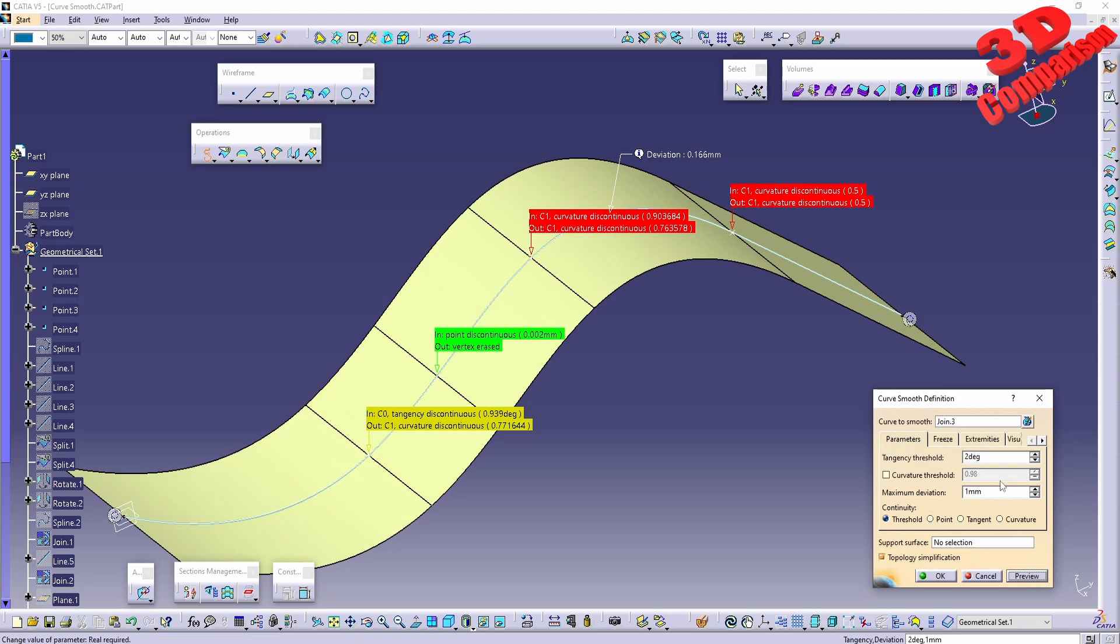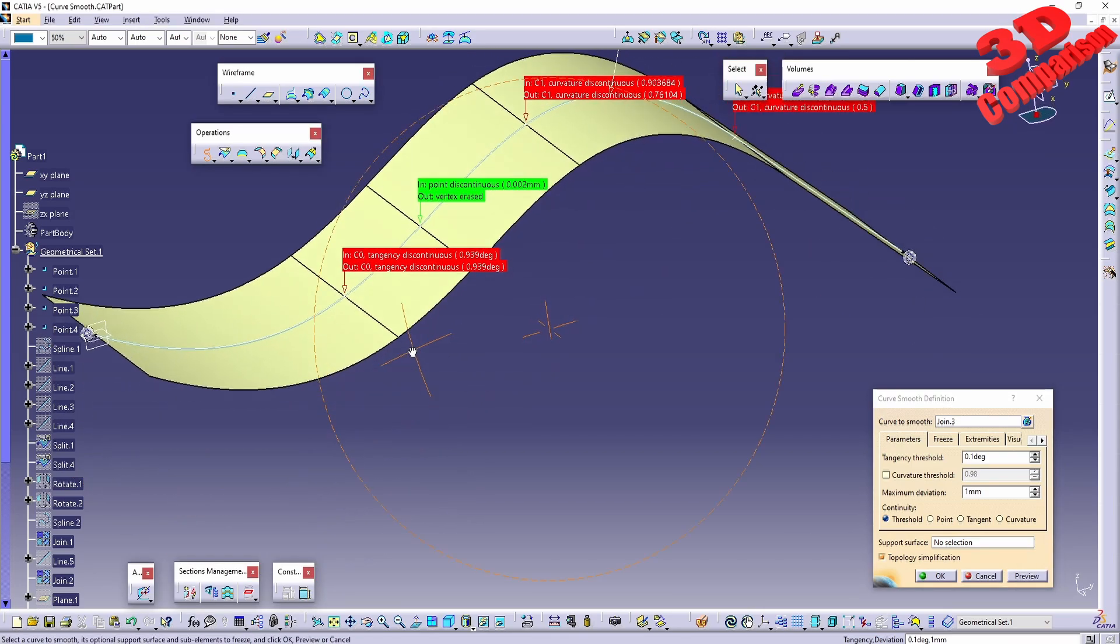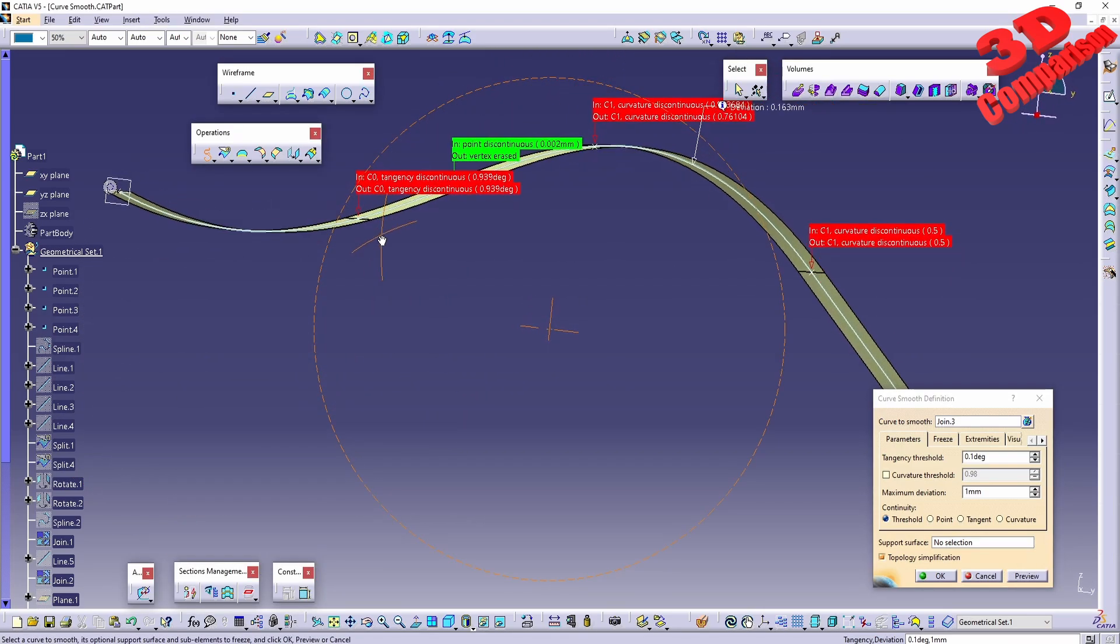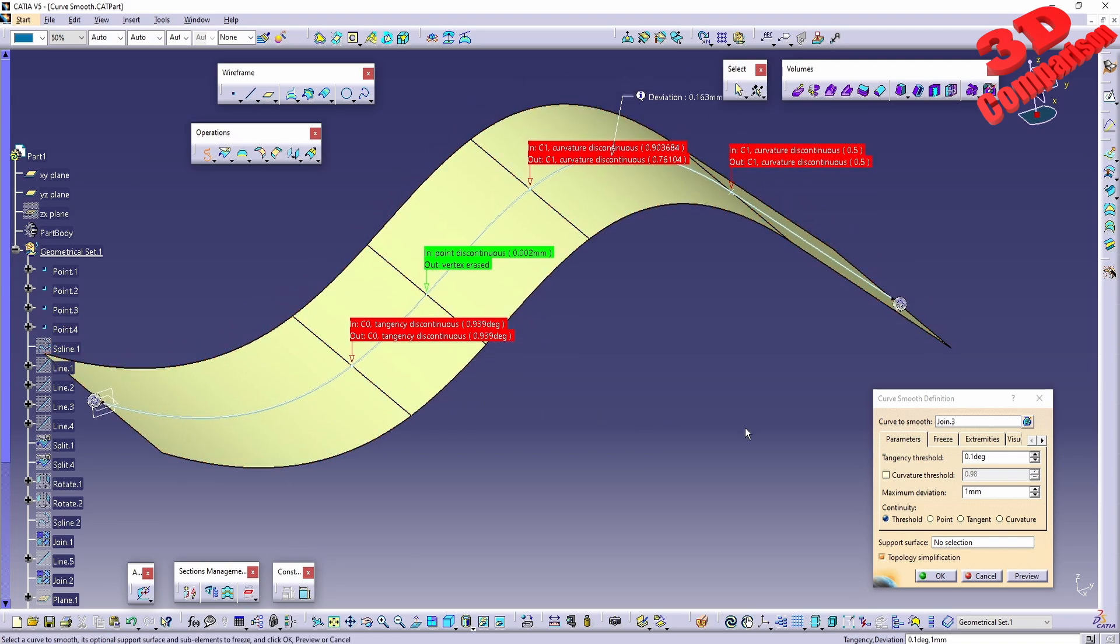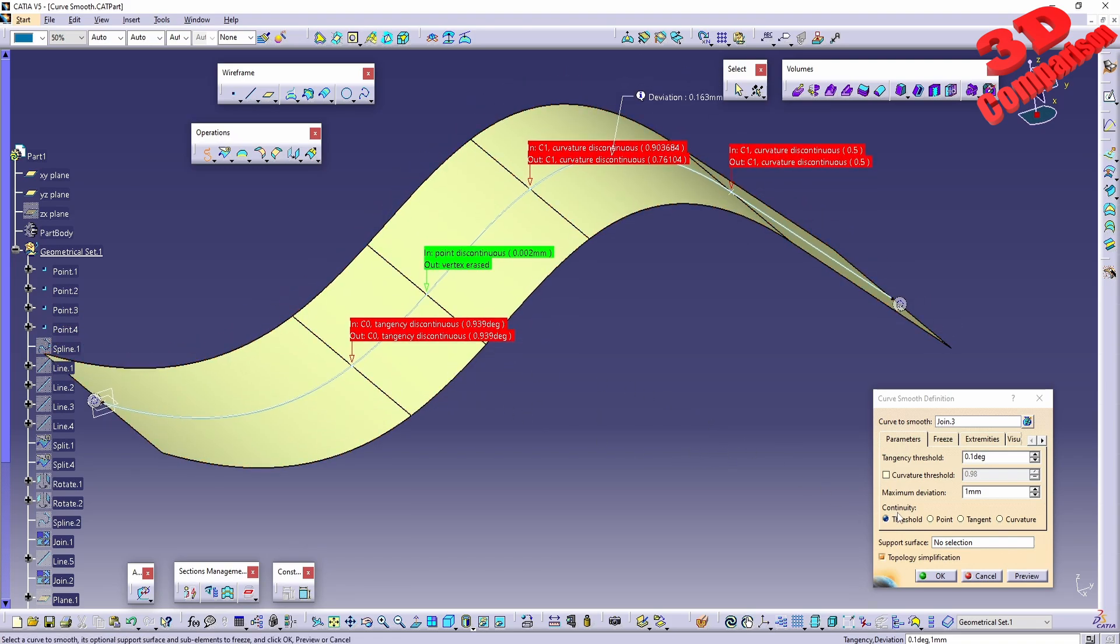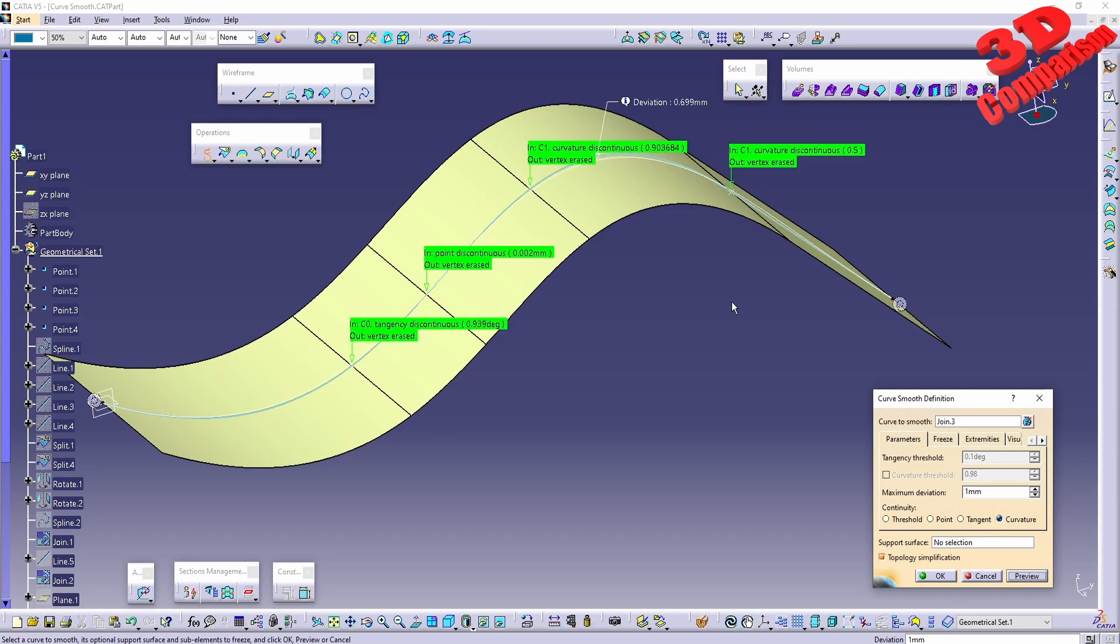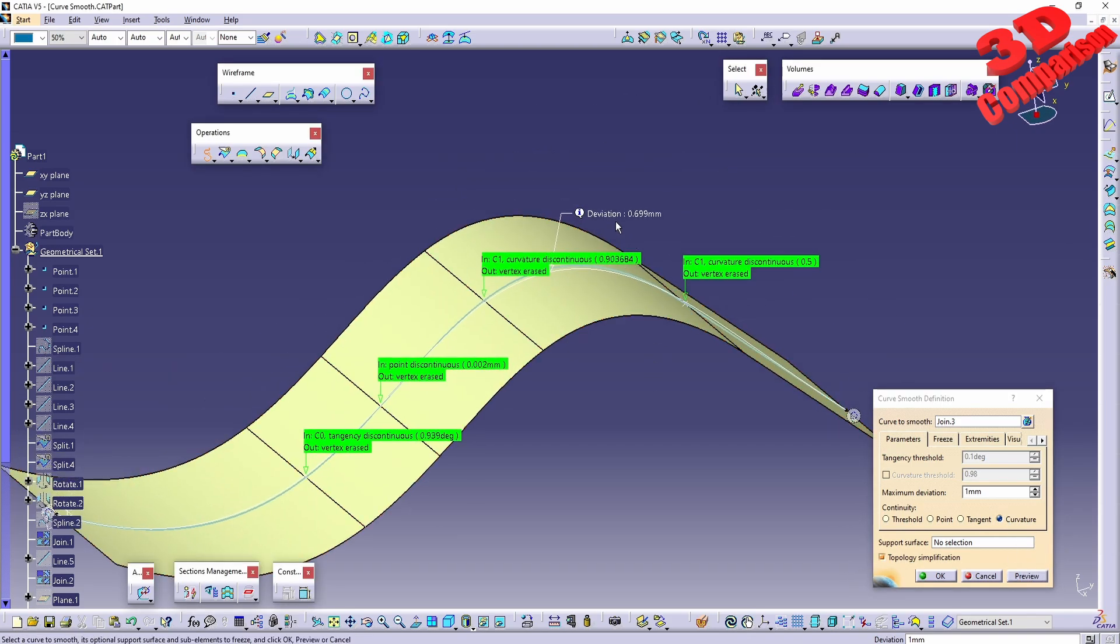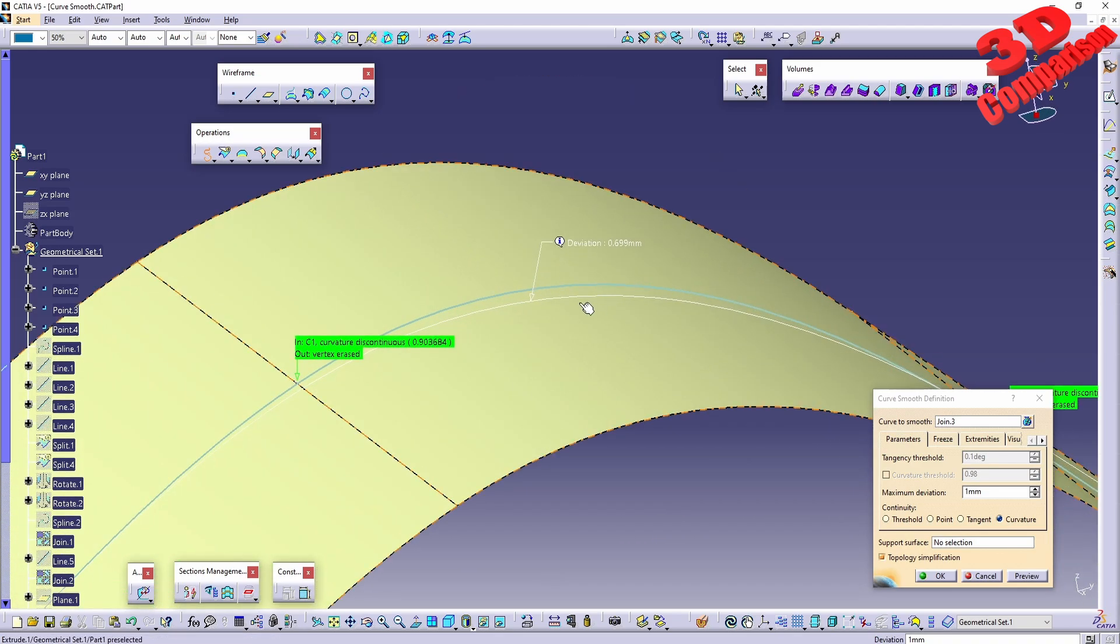If I change that to, for example, 0.1, we're going to see that this will also be in red. So we see that the tangency between those two will not fulfill this. We can also go by curvature. If I hit preview, this will mainly be regarding the deviation of that, and we see the resulting curve will be this one in white.